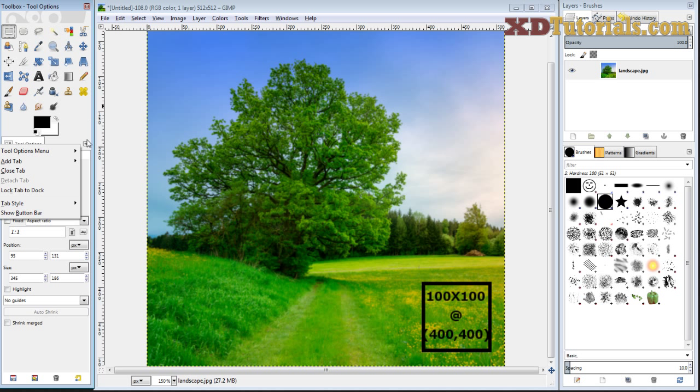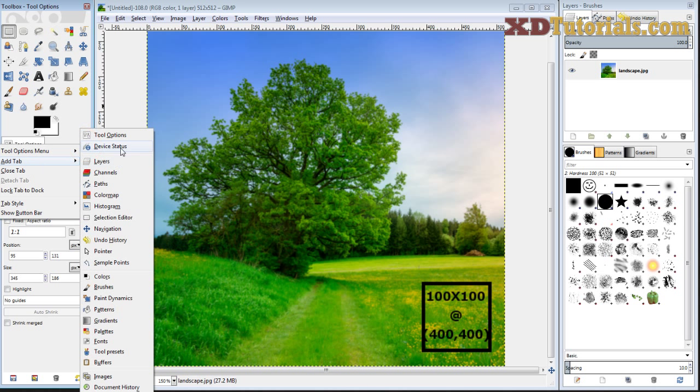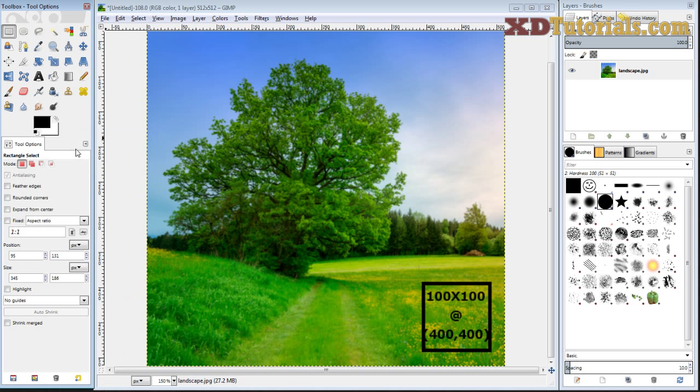You can just click on the configure this tab button. It looks like a little backwards play symbol. Go down to add tab and then select tool options and just click on that and it will come into view.